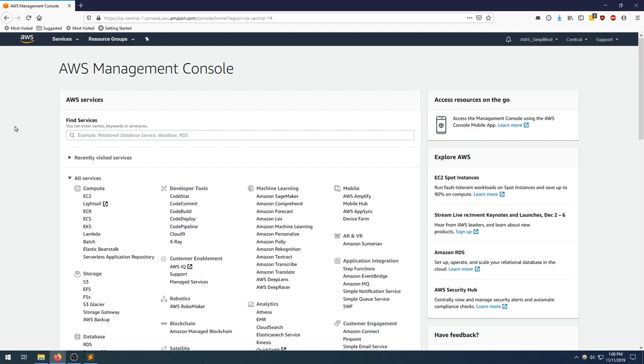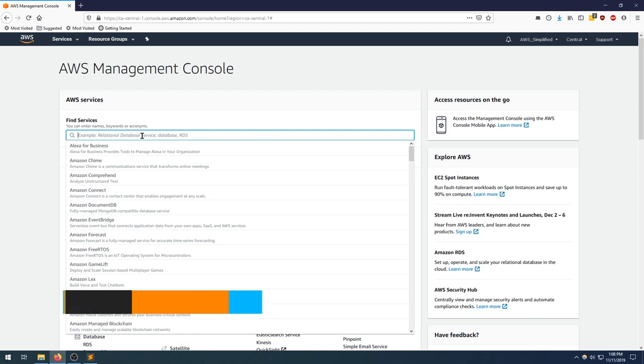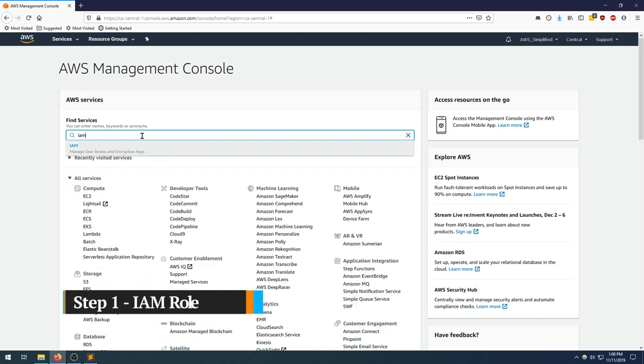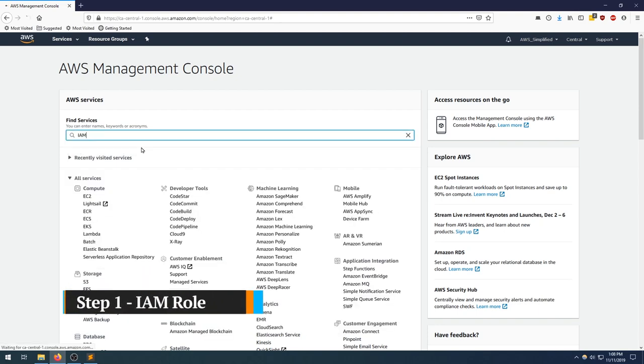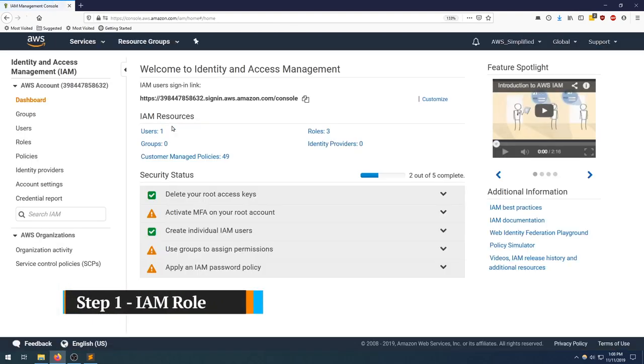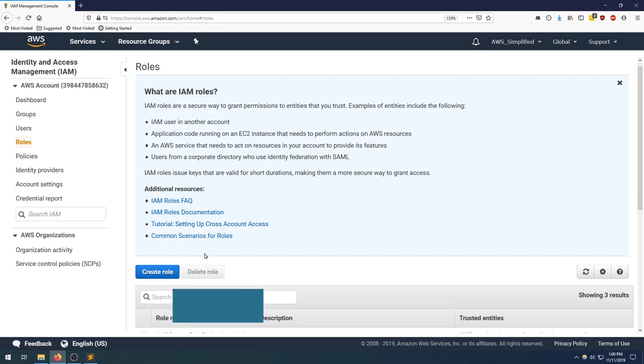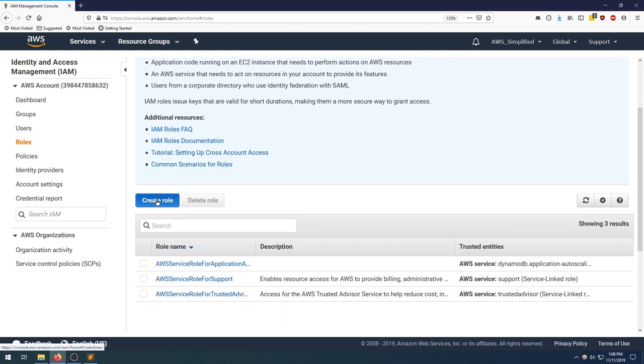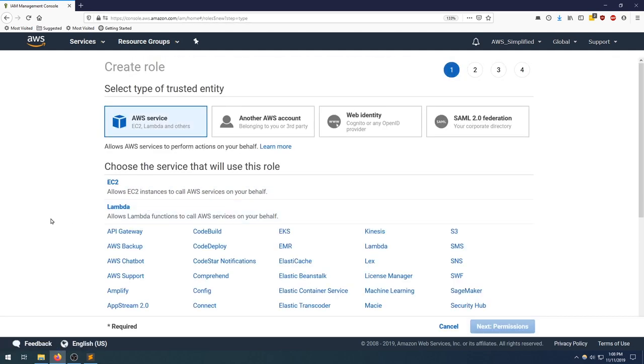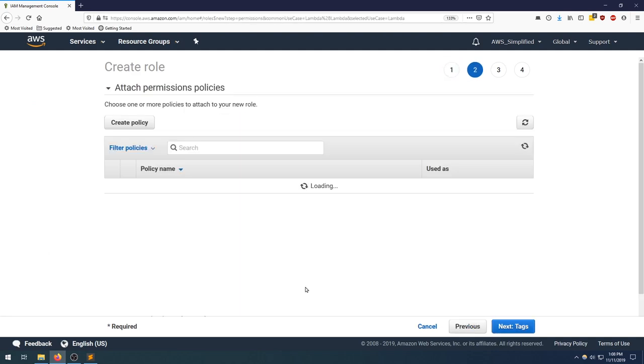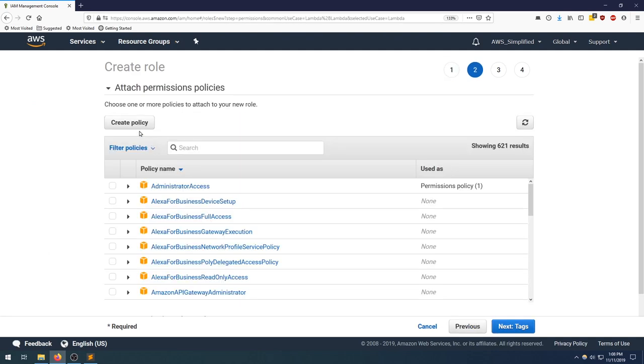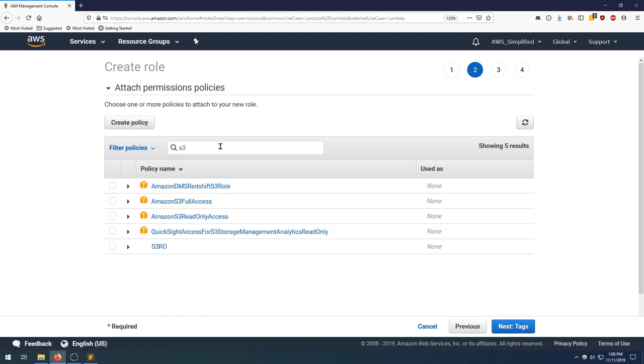Let's head over to the IAM section and create the role that we need. I'm typing in IAM here, going to the role section. I'm going to click on create role. Our Lambda is going to be using this role, so click on Lambda. Click next in the bottom right for permissions.